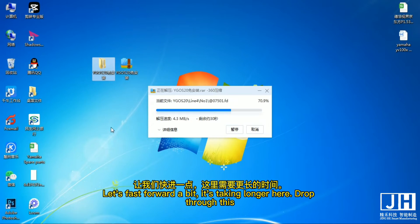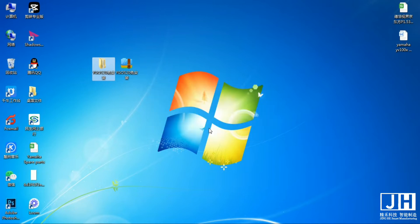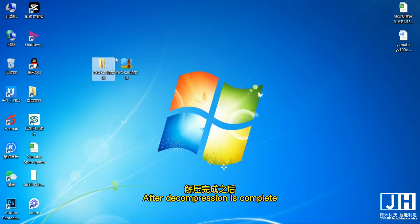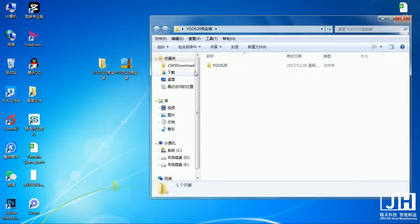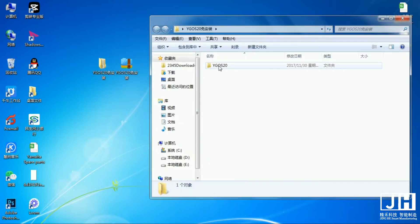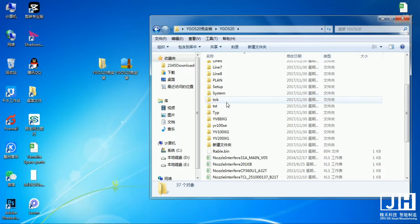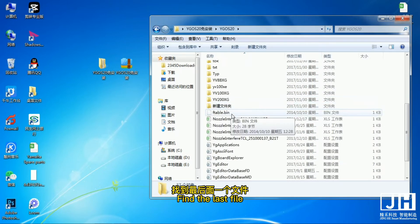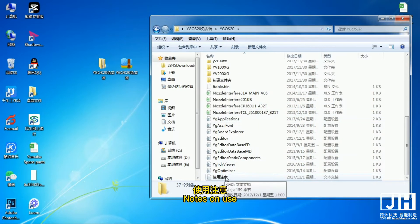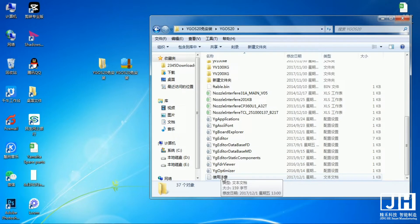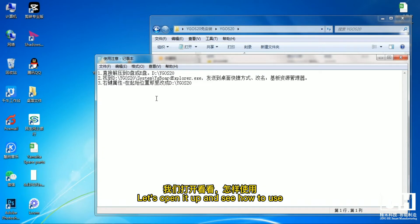Let's fast forward a bit, it's taking longer here, drop through this. After decompression is complete, open folder. Find the last file, note on use. Let's open it up and see how to use.